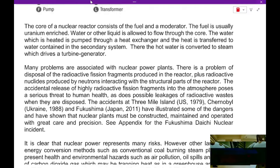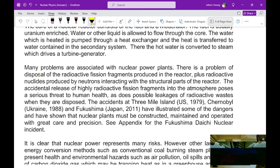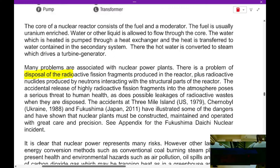Many problems are often associated with nuclear power plants. The problems are mainly the disposal of the radioactive fission fragments produced in the reactor, plus the radioactive nuclei produced by neutrons. Basically, the nuclear power plant produces a small amount of radioactive waste every year, but this radioactive waste needs to be carefully managed and controlled — they can't just be disposed of anywhere.